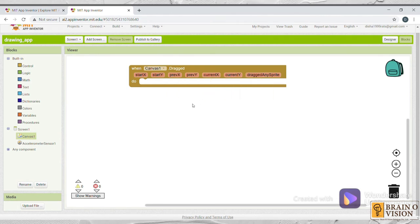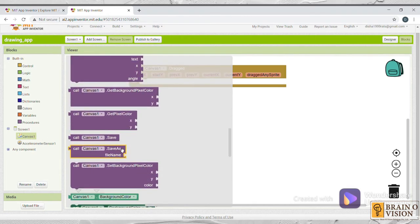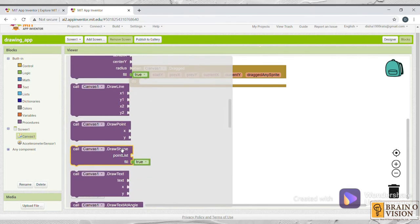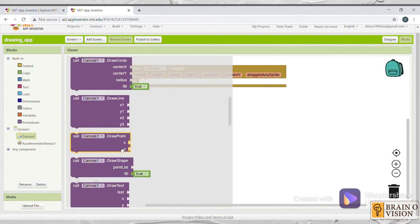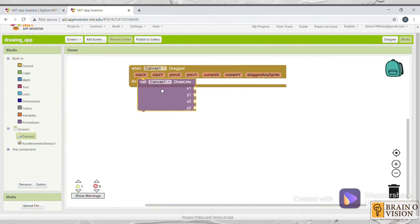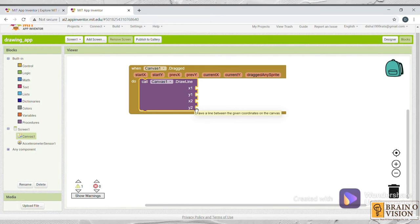So now what you will do is again click on canvas. And you will be selecting call canvas1.drawline. Just drag and drop in it. And there you can see x1, y1, x2, y2 coordinates.